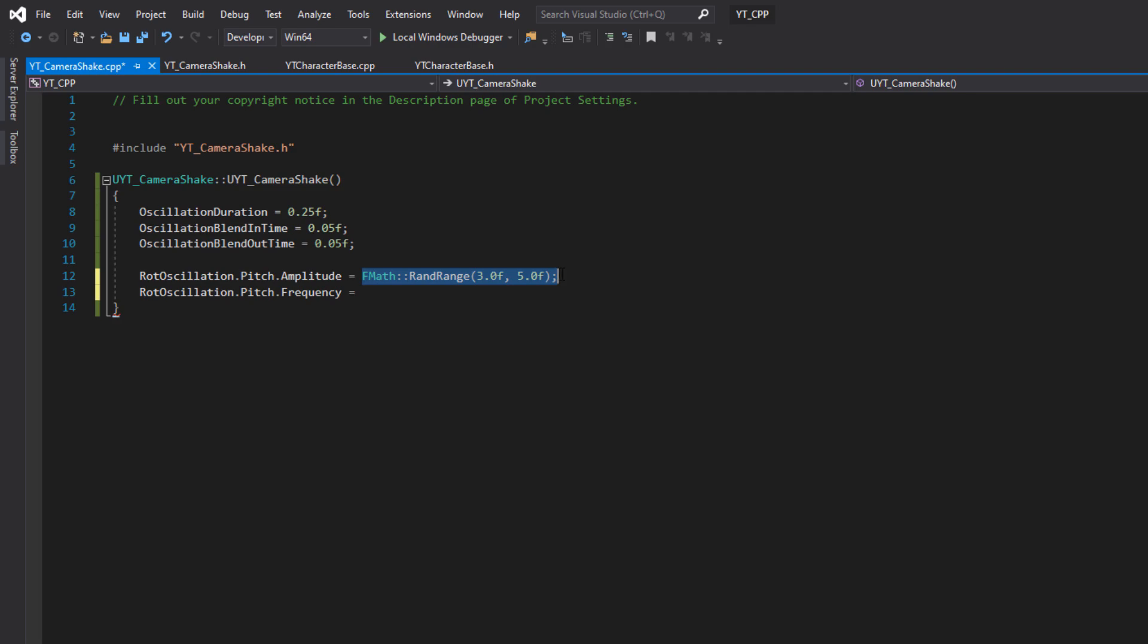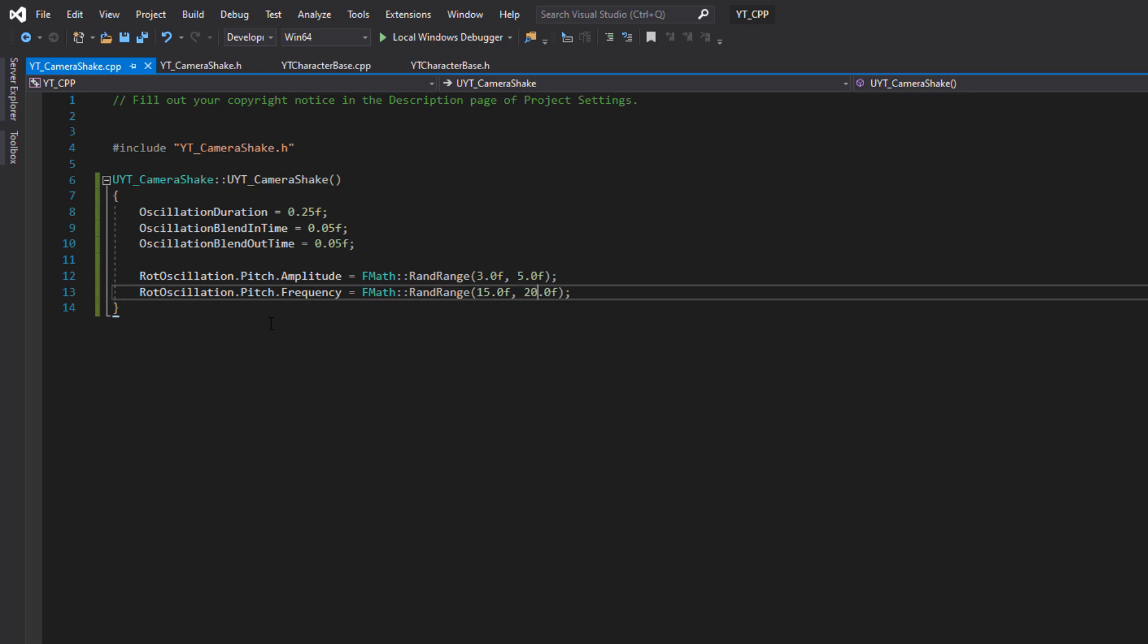Then the other things we want to affect, this is going to be the direction in which we shake the camera essentially. We're just going to play with the pitch and the yaw for this. We've got our amplitude and our frequency. To get this, we get the rot oscillation.pitch.amplitude. All of these are predefined, so we're just accessing the variables already defined in the parent class of the camera shake.